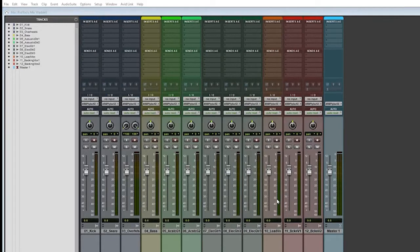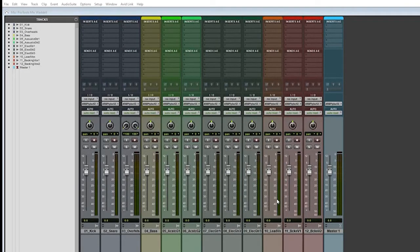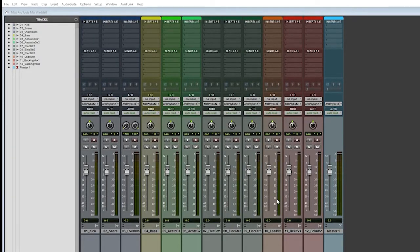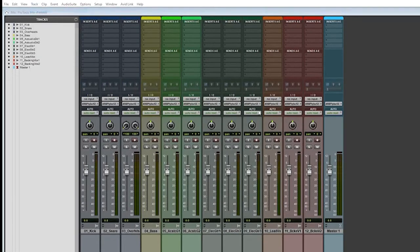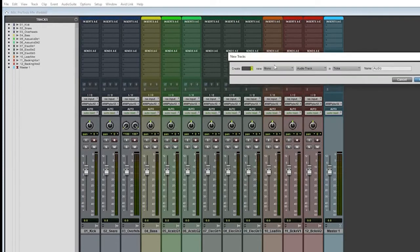So creating group buses and a submaster or mix bus before the master is a little different here in that you cannot name things in the free version in Pro Tools first. You may want to get out a pen and paper right now. This is what we are going to do. We're going to add some new tracks here. I'll start with a mix bus.